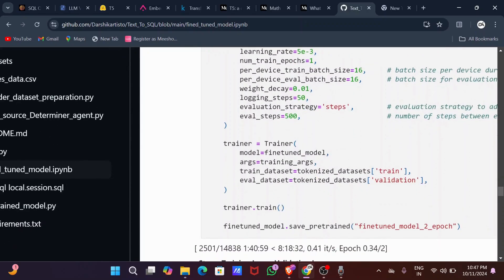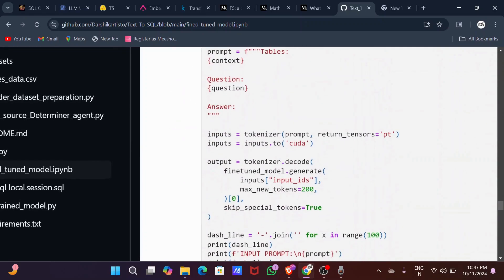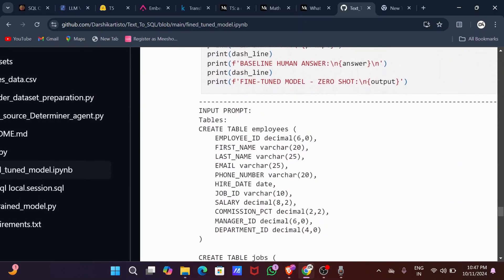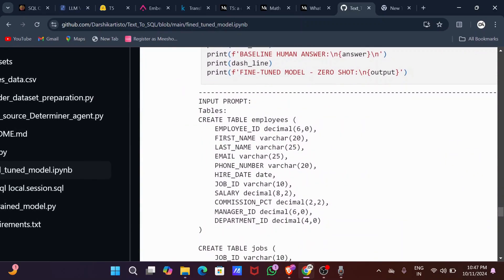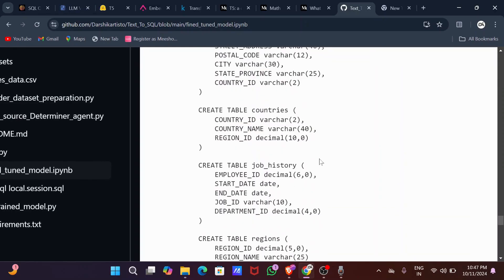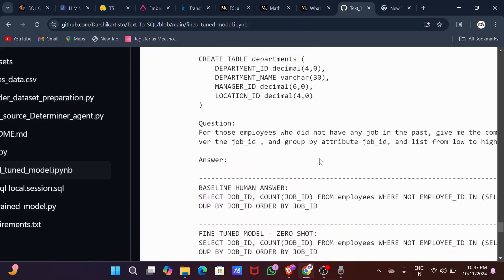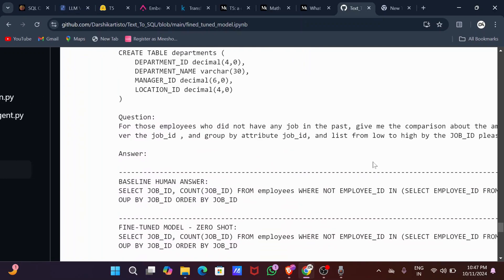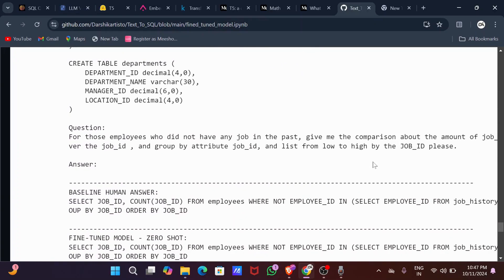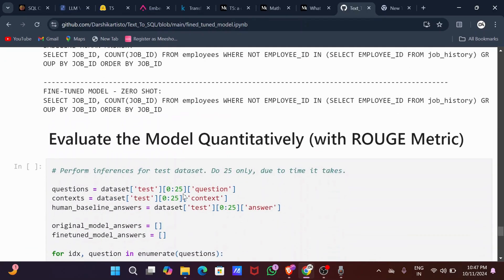After fine-tuning for two epochs with a learning rate of 5e-3 — though I actually ran it for one epoch to save time — you can run it for two or more epochs for more precise results. Then I tested the fine-tuned model.